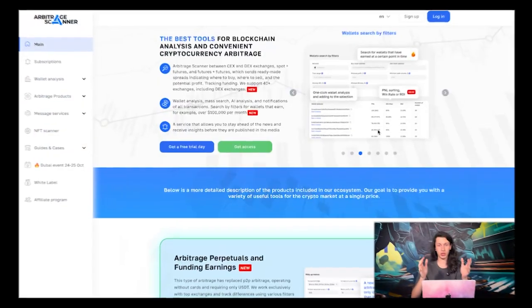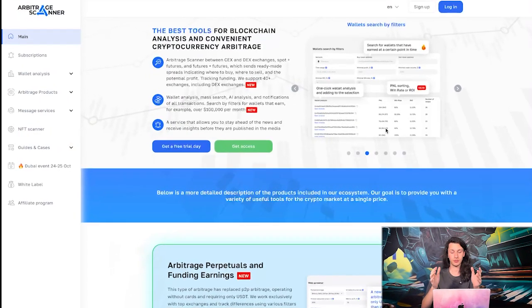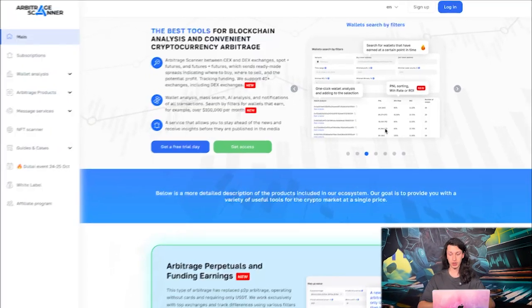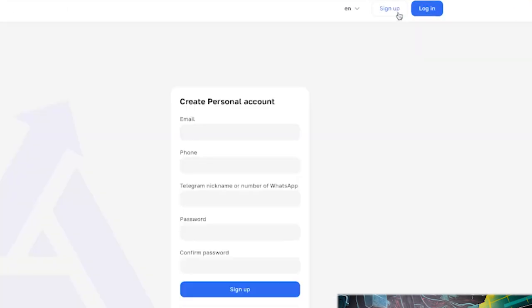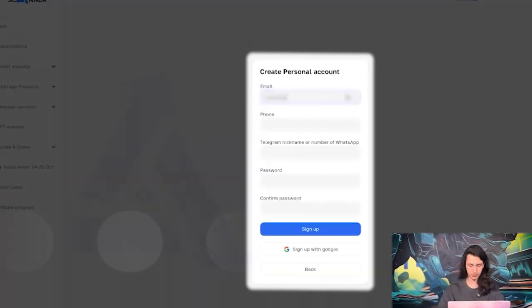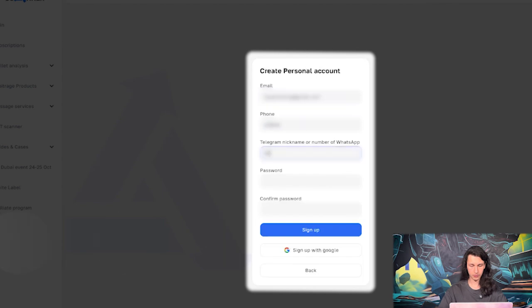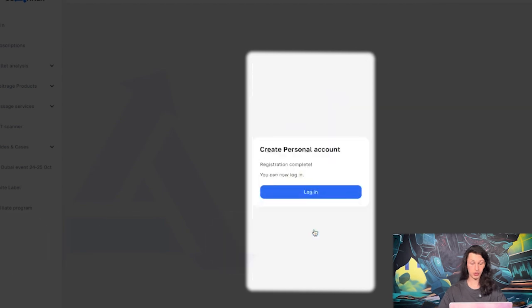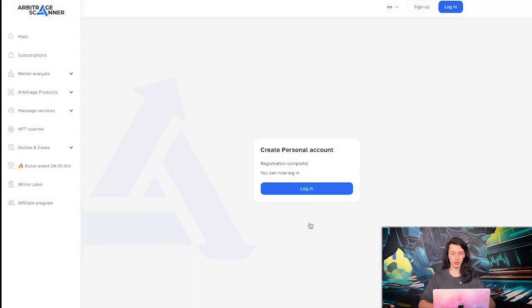So the first step for us to get the trial access is of course to sign up on arbitrashscanner.io. So here is the button, sign up, let's fill it in quickly. Alright, so we have successfully created a personal account.